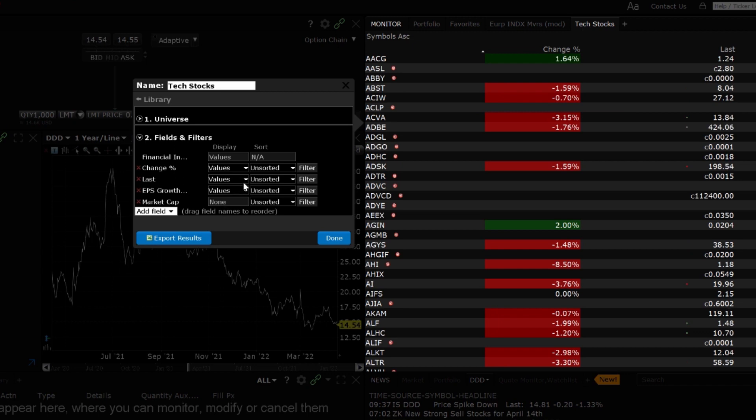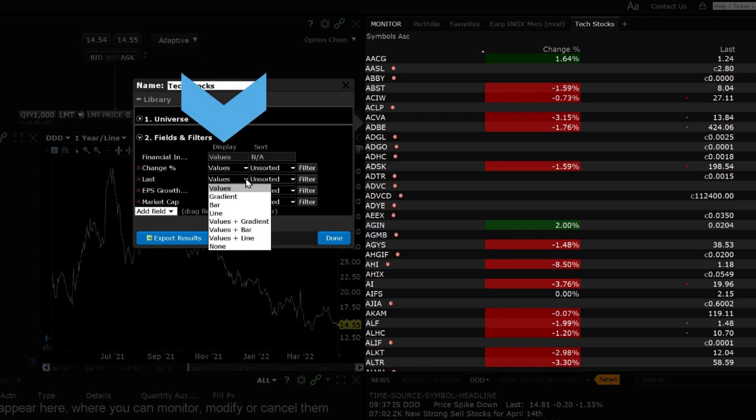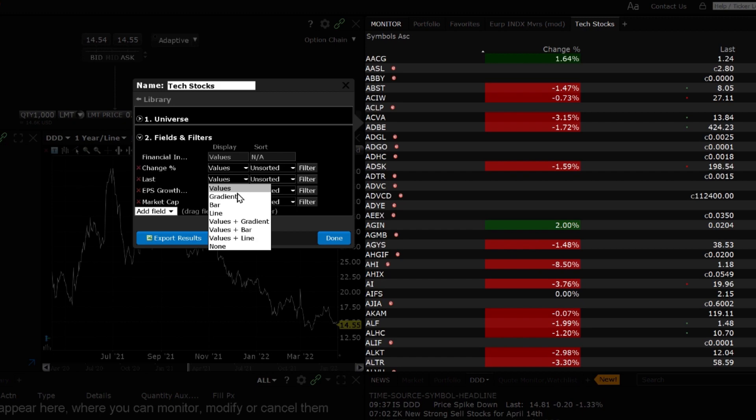It is also possible to change the way the fields are displayed. Click the dropdown to the right of the field to view the available display options. Values will show the expected numerical value appropriate for the field, which is the default display.